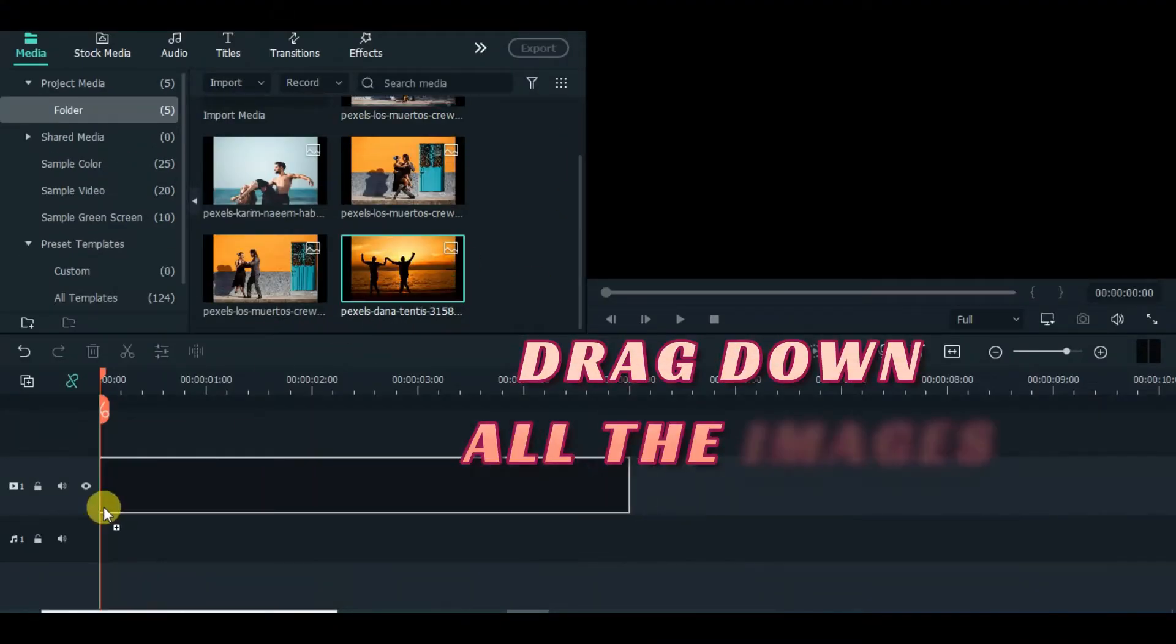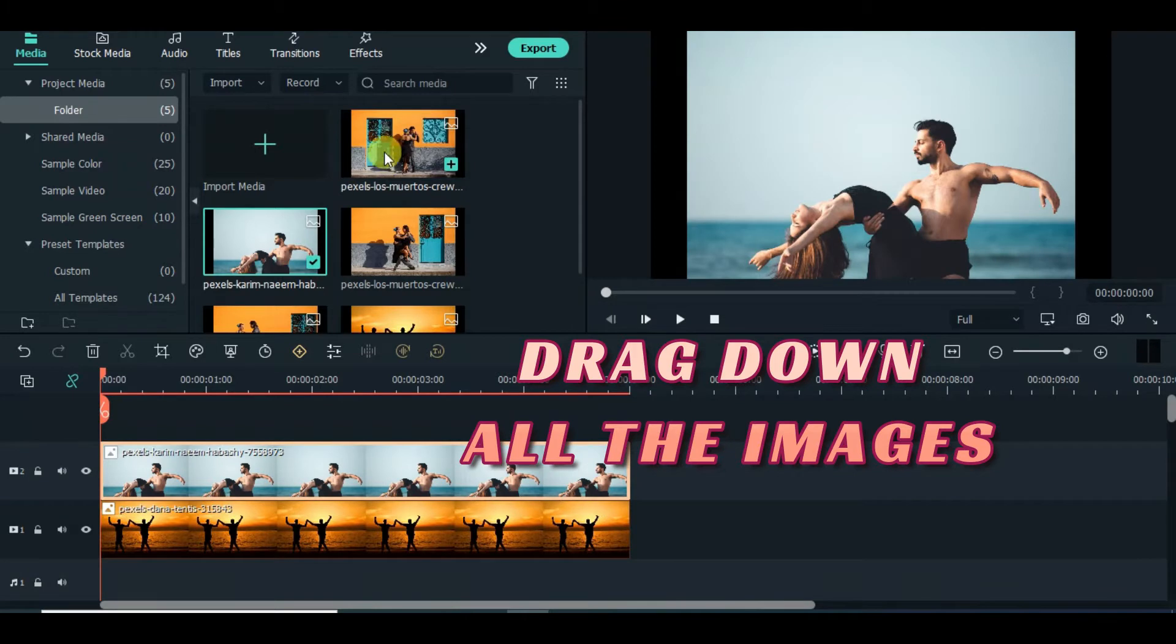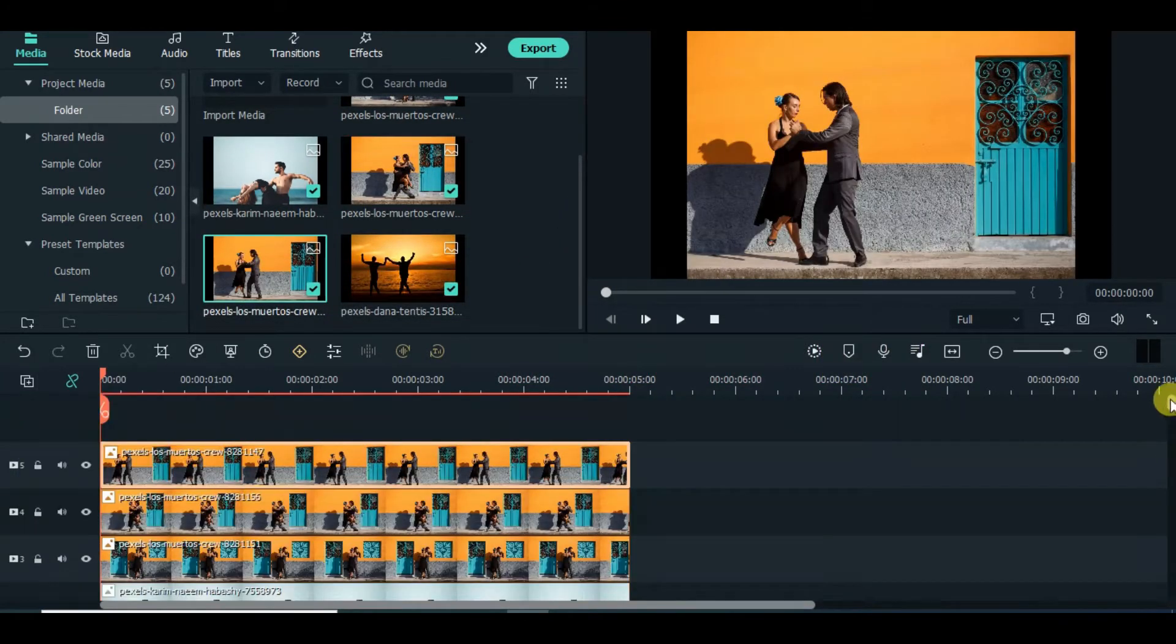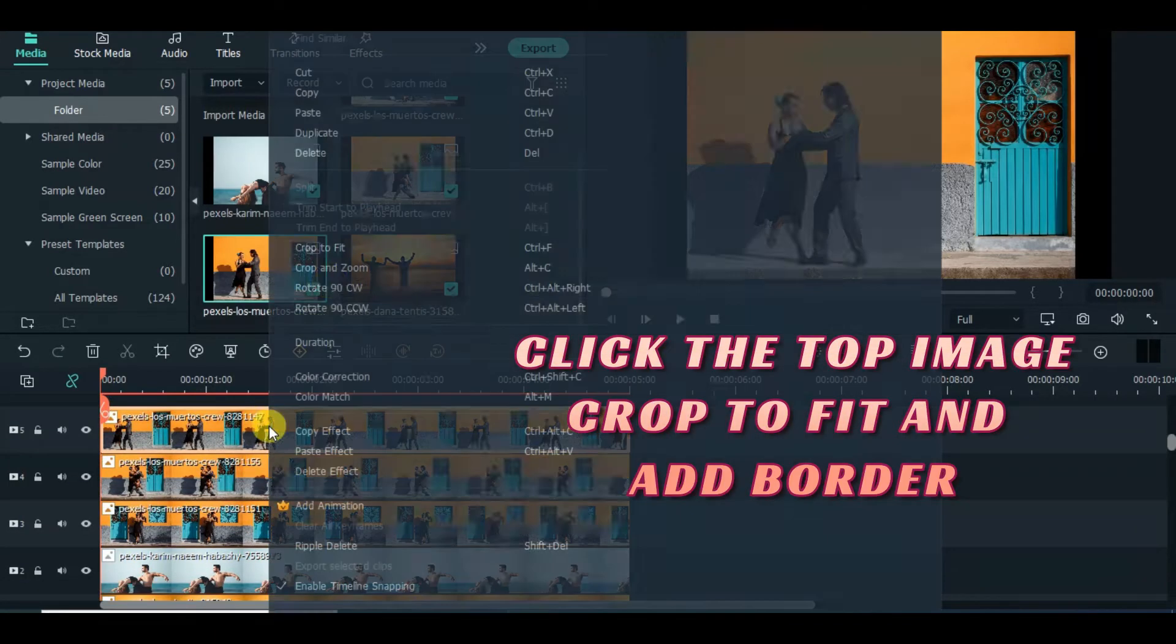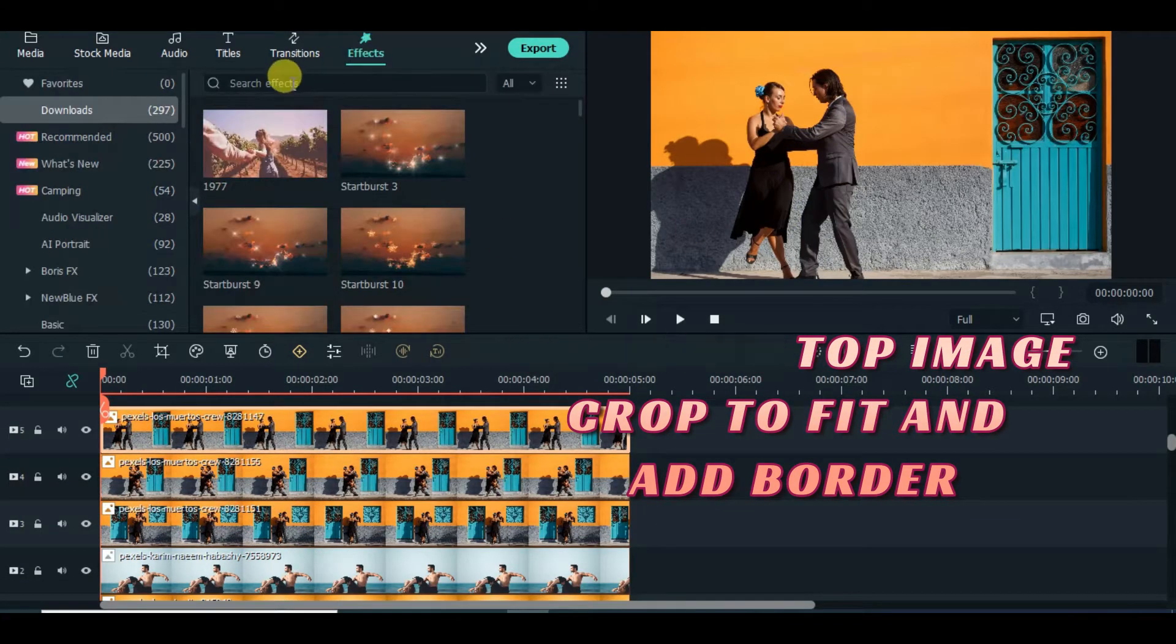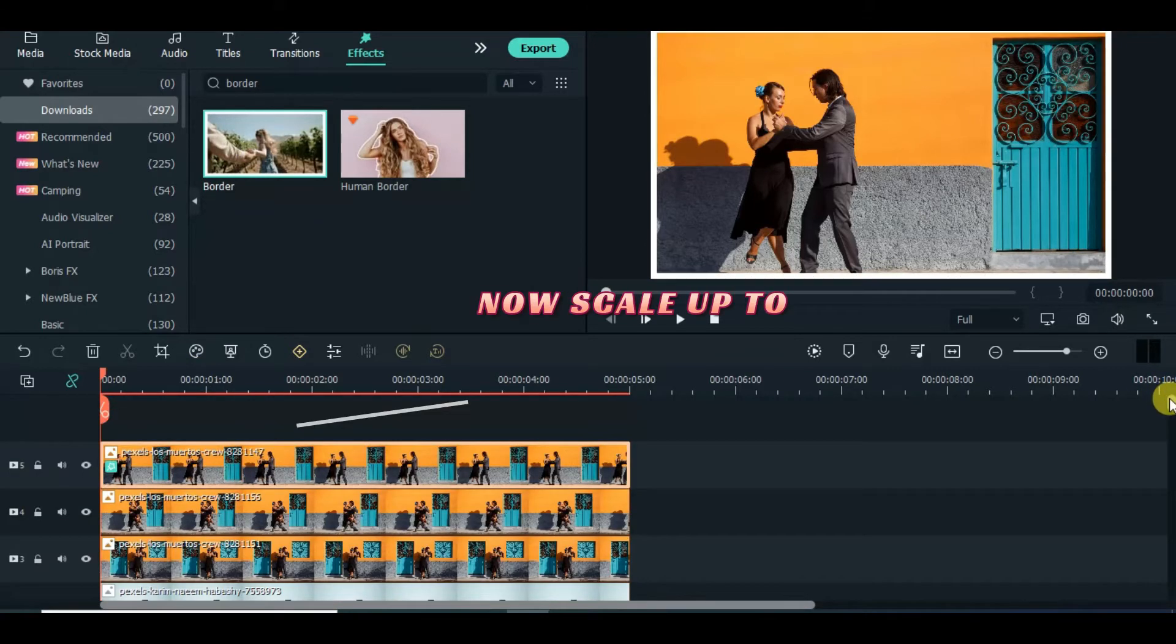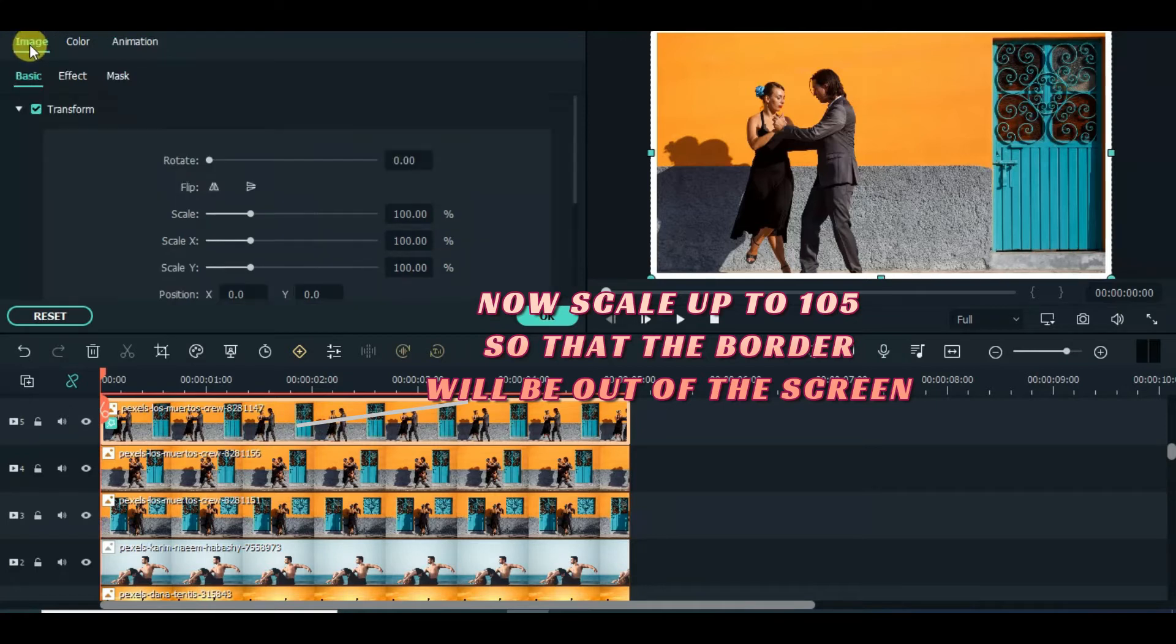Drag down your pictures. Crop to fit the first image, apply border, and copy and paste to other images. Scale up to 105 so that the border will be out of the screen.